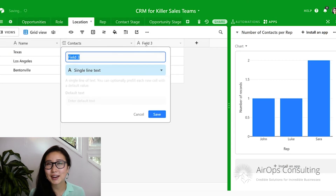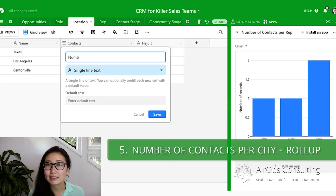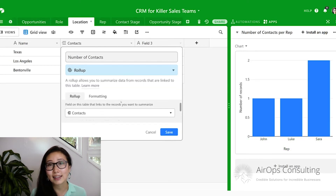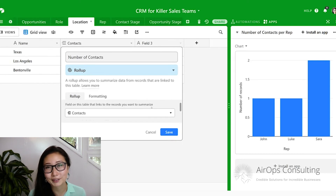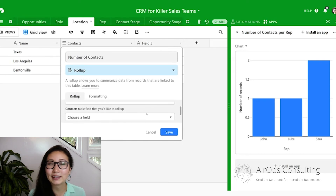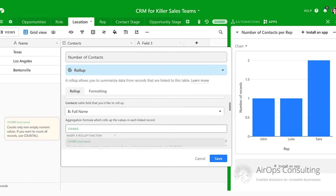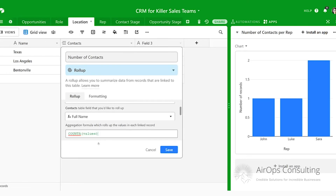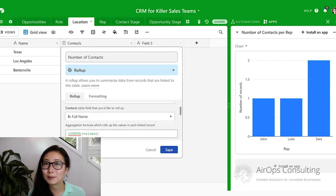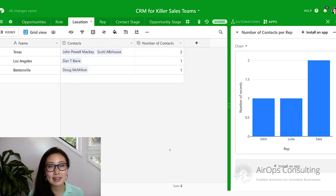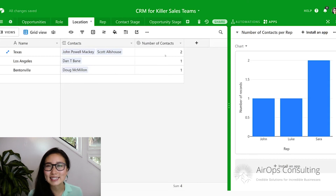The third question we're going to answer is how many contacts live within a specific city. This may be especially important if you have a field sales team that needs to go out to different areas within a city — in that case you might do this calculation based on neighborhoods. We're going to the location table and creating a new field called 'number of contacts.' This is again going to be a roll-up field of the contacts table, rolling up the full name field. The formula is going to be COUNTA in brackets values. Once you save that, we can see there are two people in Texas, one in LA, and one in Bentonville — exactly what we were expecting.